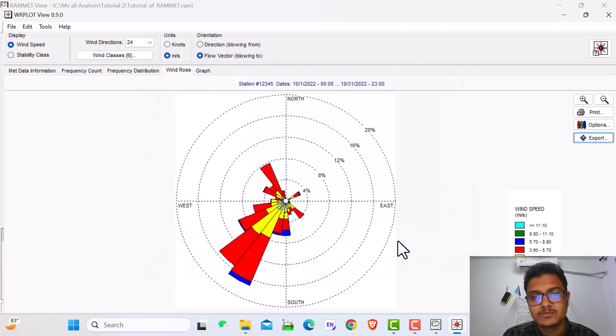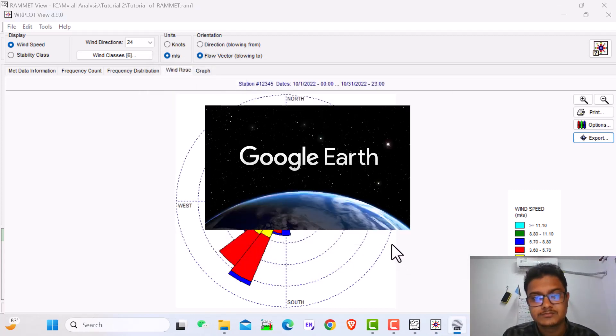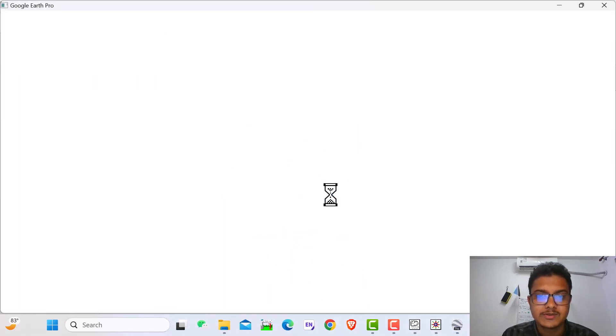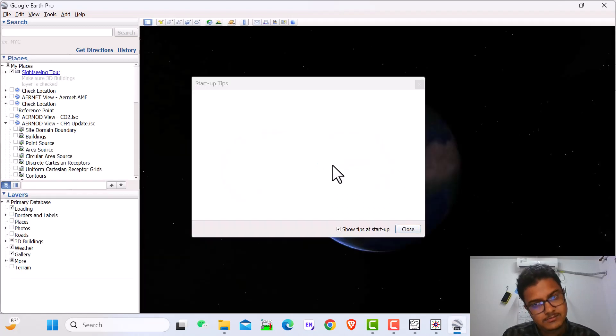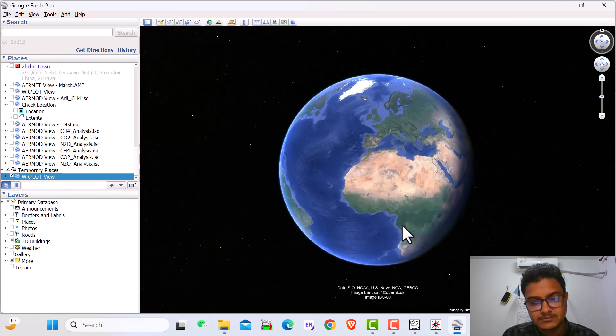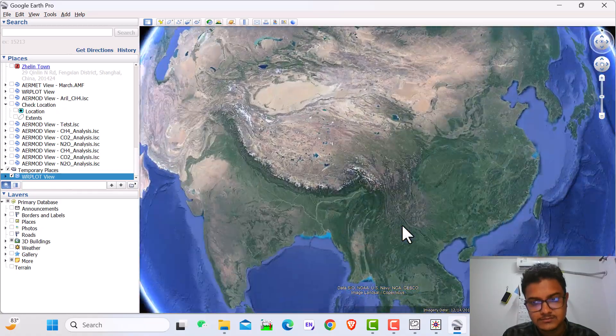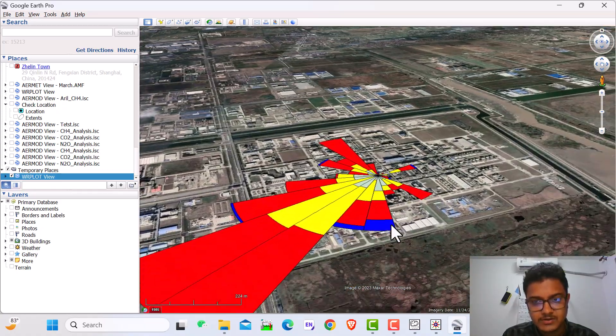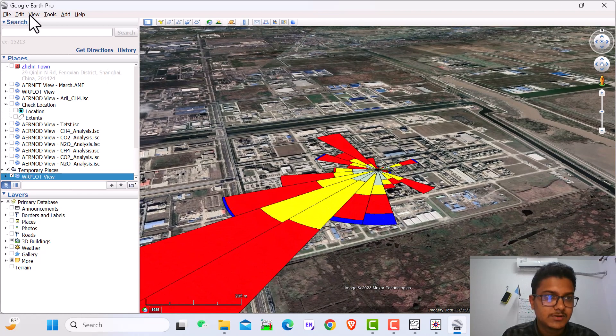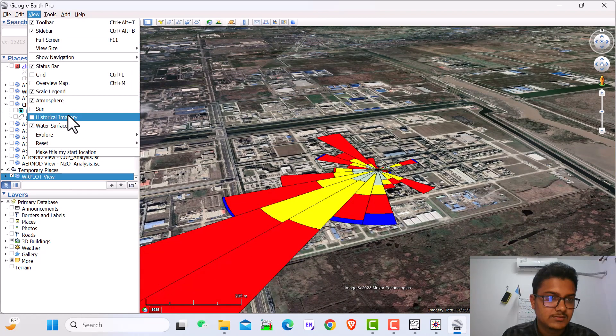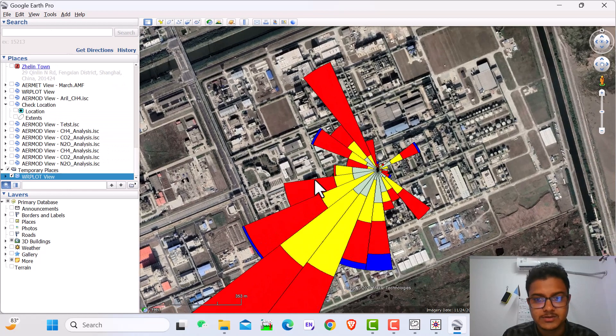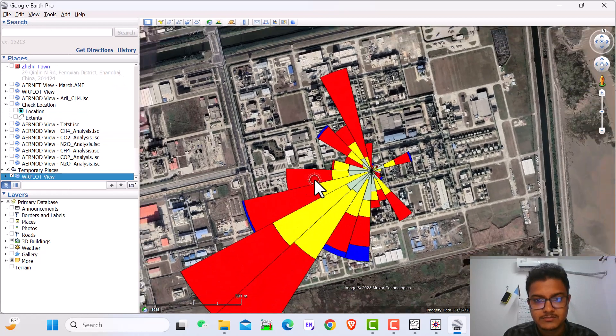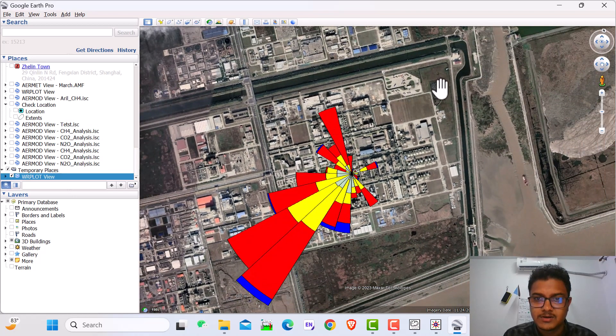Just we have to put the latitude and longitude here. You must download Google Earth Pro, otherwise we can't find it. Here we can see the change in the tile and compass. This is our target area and this is the windows.